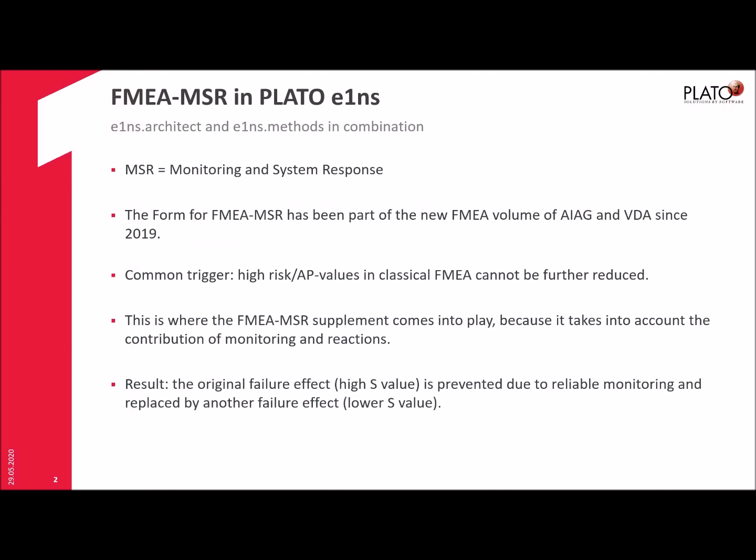Only a few words regarding what it is. MSR stands for Monitoring and System Response. This new form has been part of the new FMEA volume, the Harmonized FMEA Standard of AIAG and VDA, since 2019. So this is brand new.